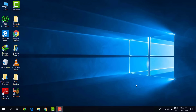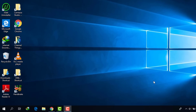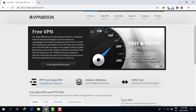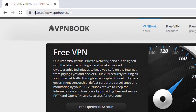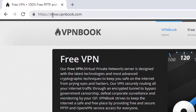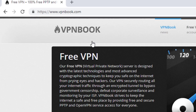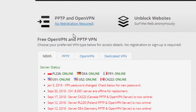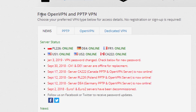You will not need any software. Just go to your Google Chrome browser, then go to this link: vpnbook.com. I will also provide this link in the description of the video. Scroll down and it will show you free OpenVPN and PPTP VPN.